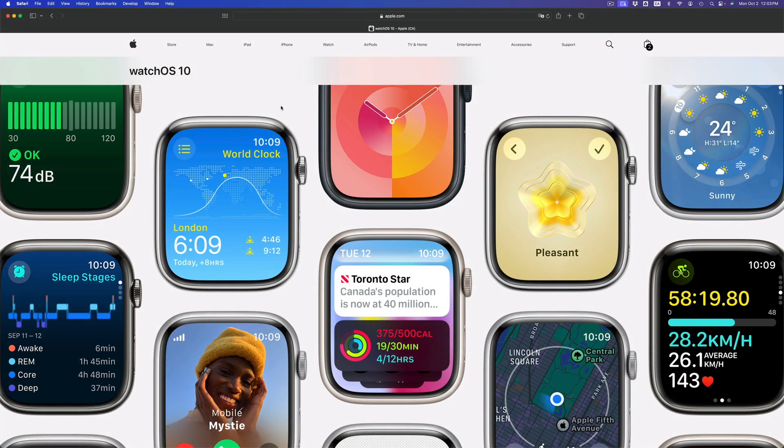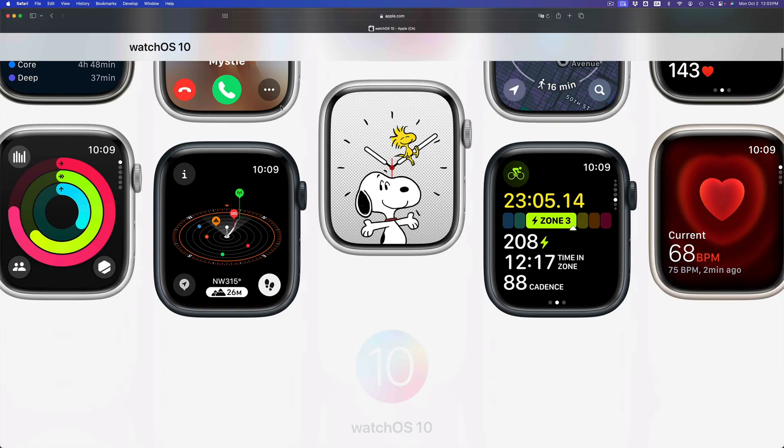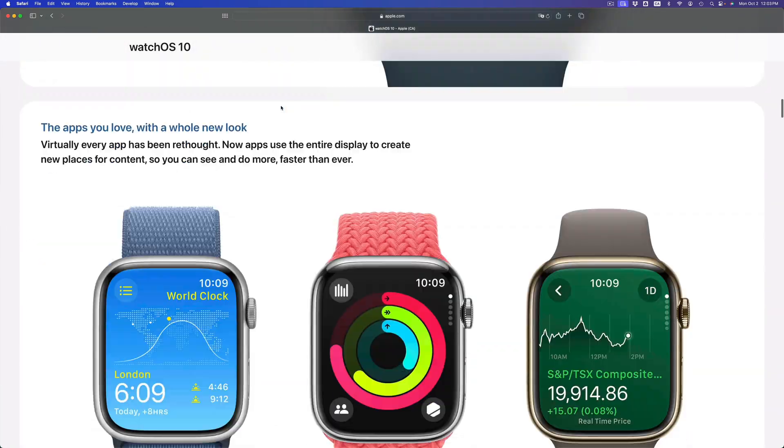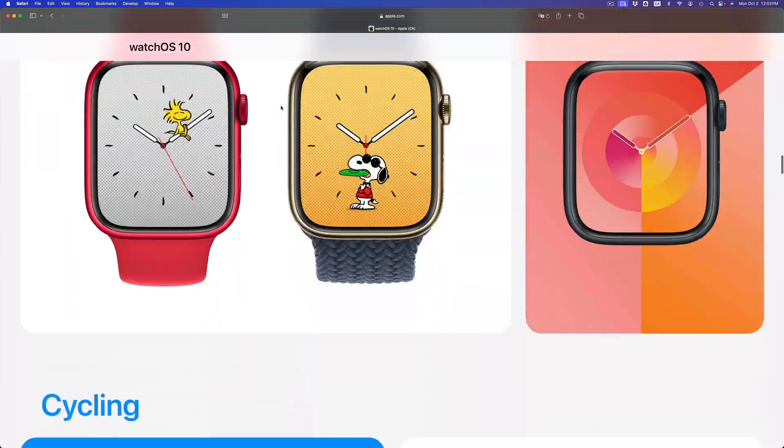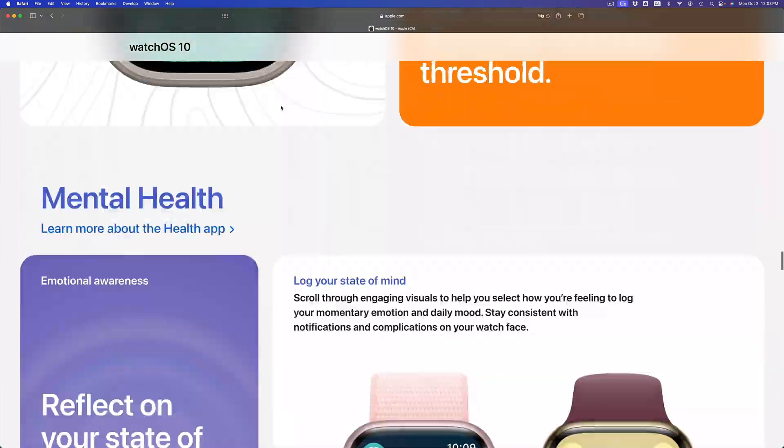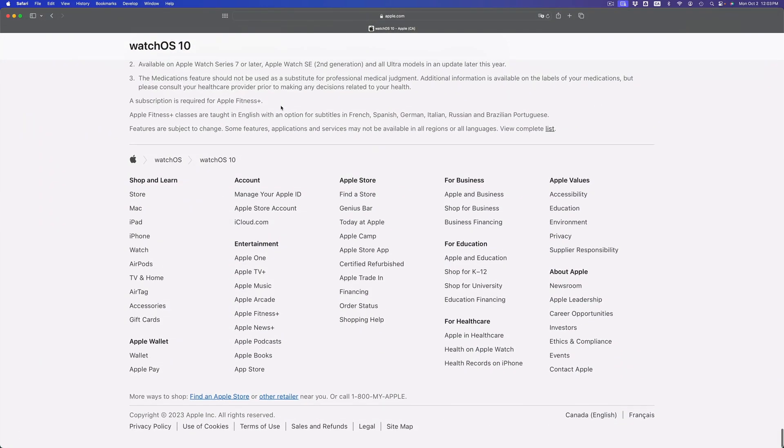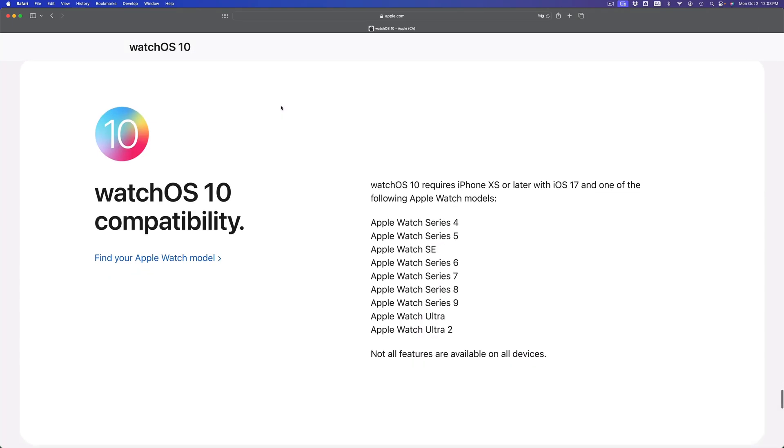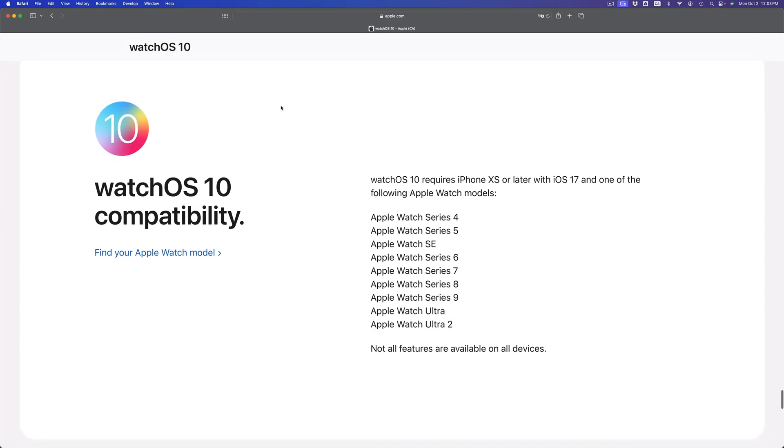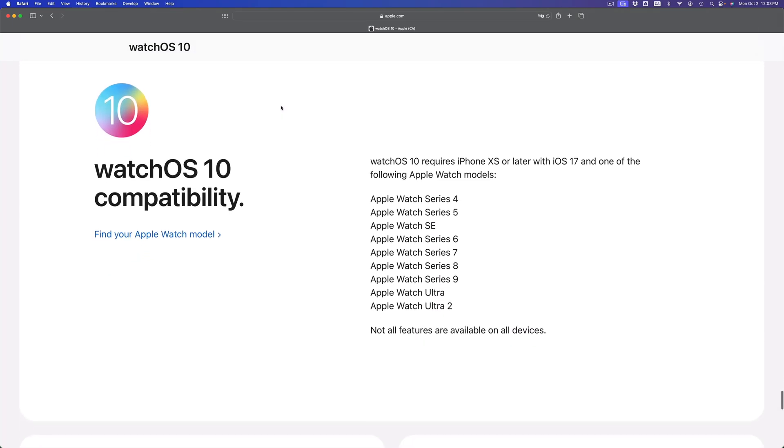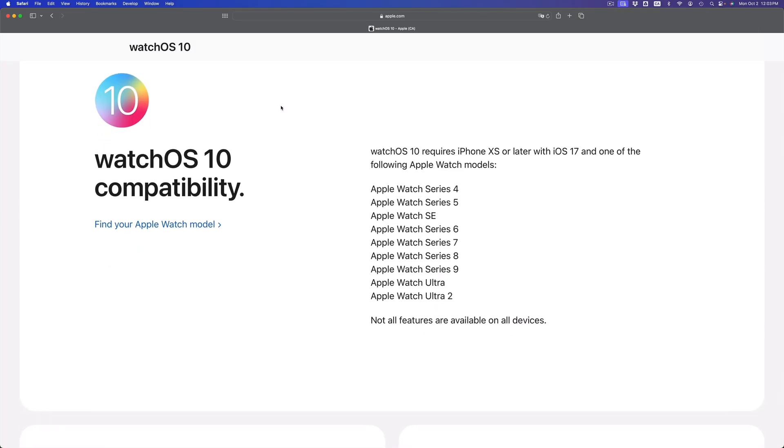Hey guys, on today's video I'm taking a look at watchOS 10, that's the latest update from Apple. If you go into Apple's official website and scroll all the way down, once you go into this selection you're gonna get to this place where it tells you which Apple watches are compatible with this latest update.